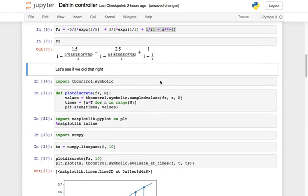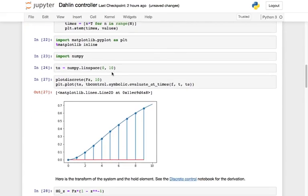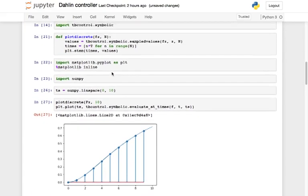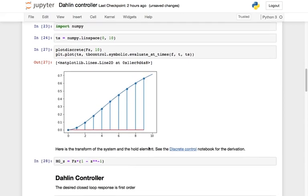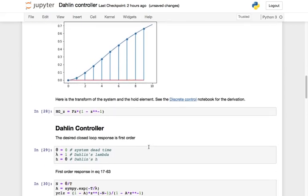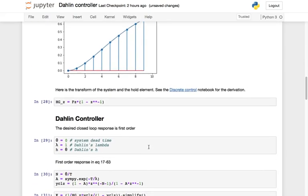We can check whether we are doing all of that correctly, as we've done in previous videos, by plotting the analytic response along with the discrete steps. We can see that it does indeed look like the correct system.